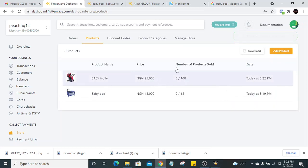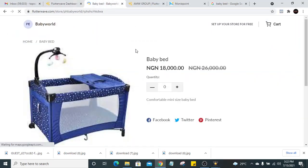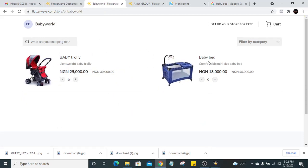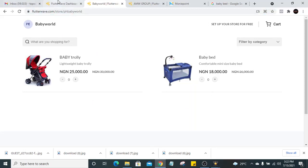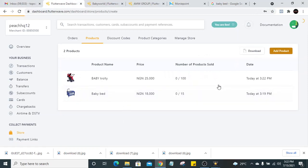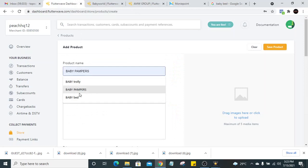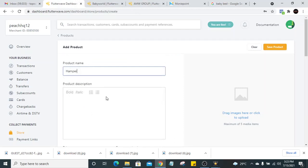The product has been added — we have 100 in stock. Let's reload the page and you'll see there are now two items: the baby bed we created and the baby trolley. This is how your home page will look. The URL is flutterwave.com/store/ph-baby-word — this is the link you'll be sharing with people to access your store. Let's create one more product — let's call it 'ampere,' with a description of 'all things ampere.'